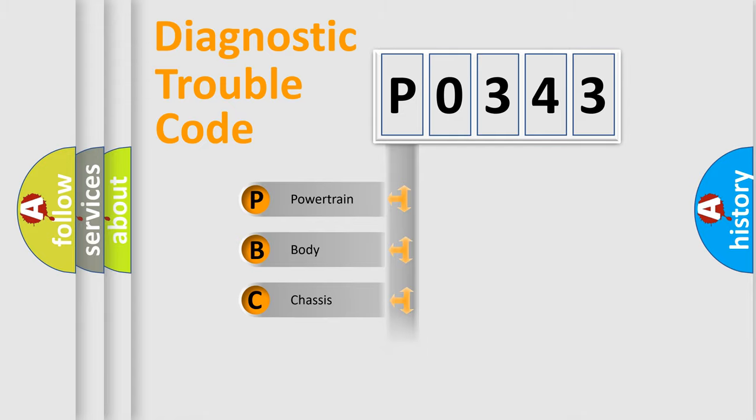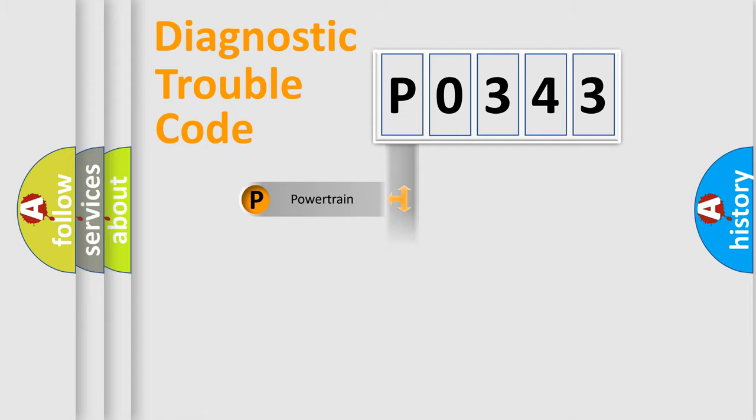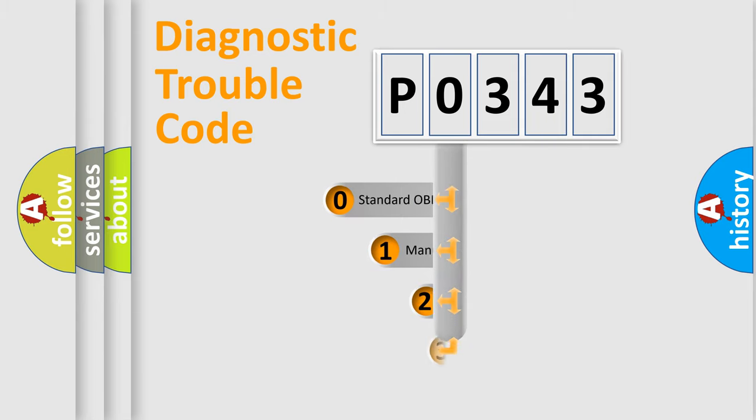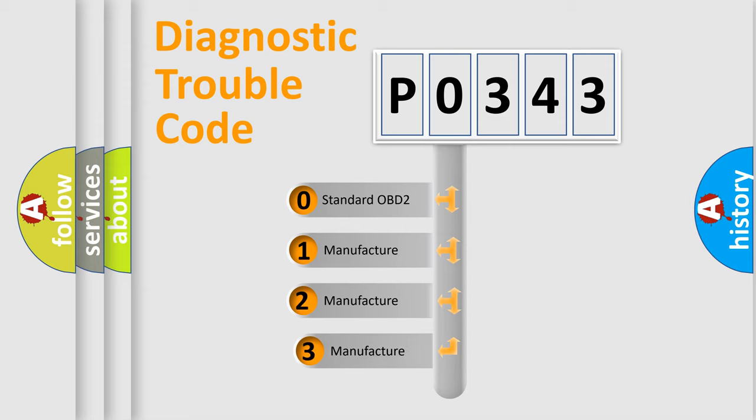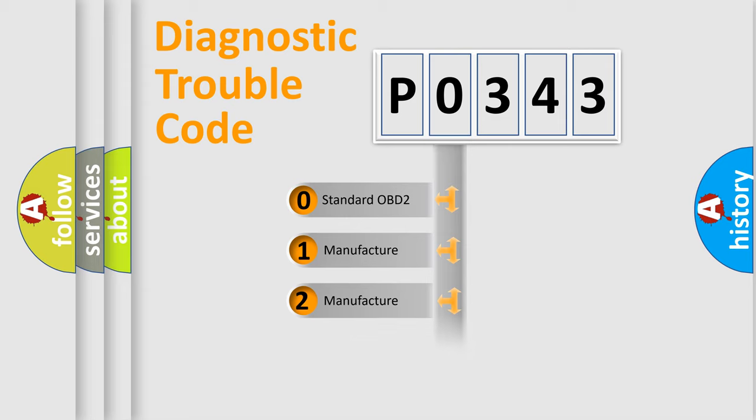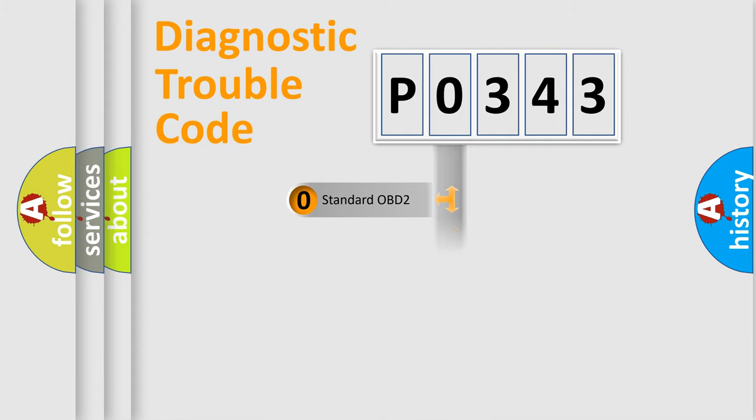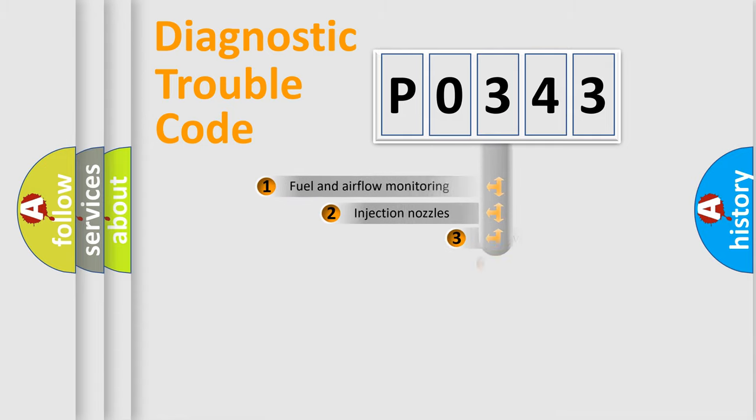Powertrain, Body, Chassis, Network. This distribution is defined in the first character code. If the second character is expressed as zero, it is a standardized error. In the case of numbers 1, 2, or 3, it is a manufacturer-specific expression of the car-specific error.